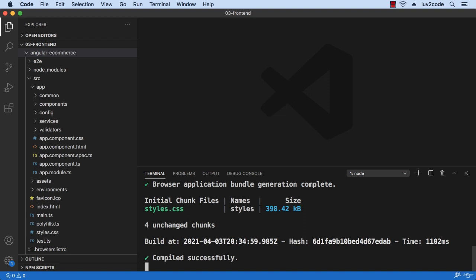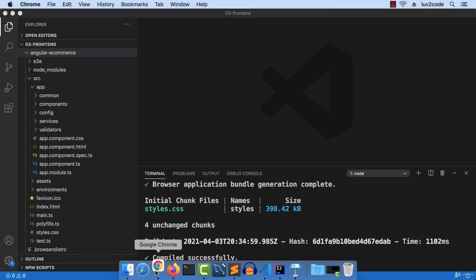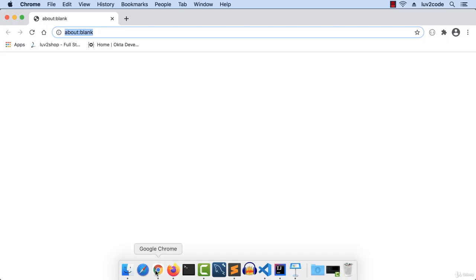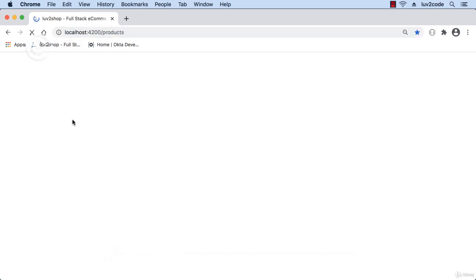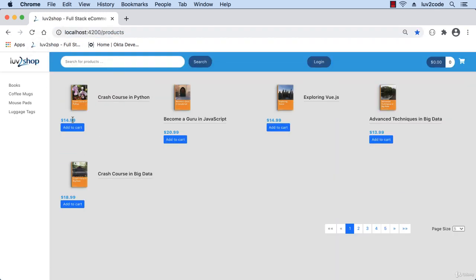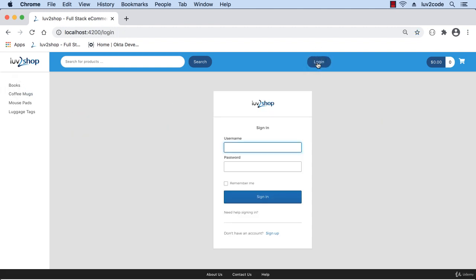I'm in a terminal window here starting my Angular application. The Angular app is up and running. Take a look at my browser - I'll visit my app.